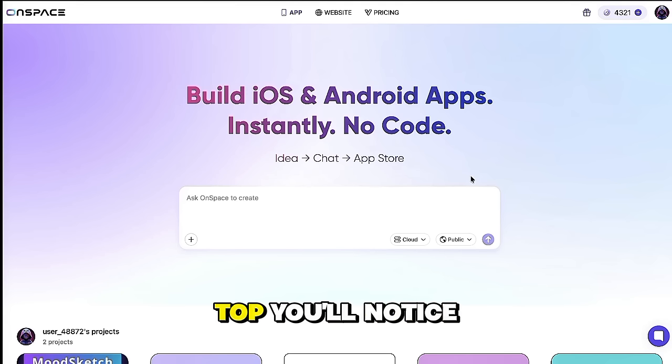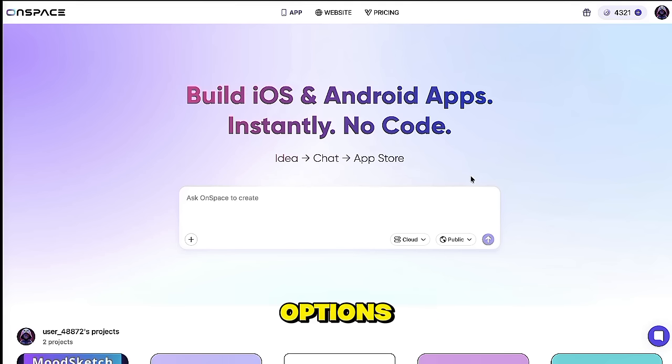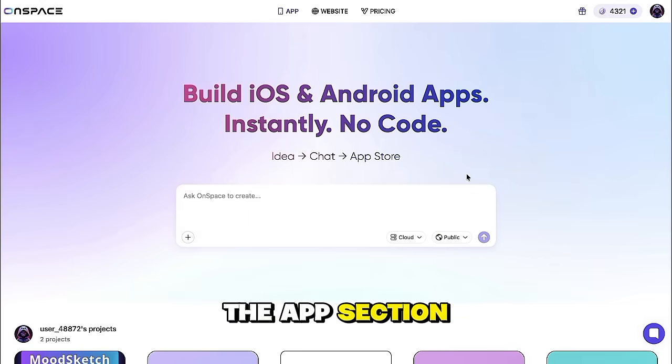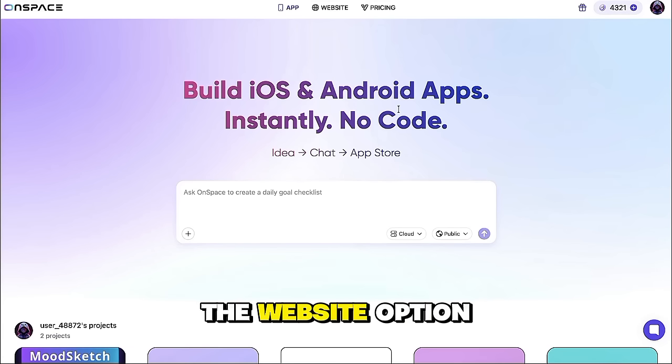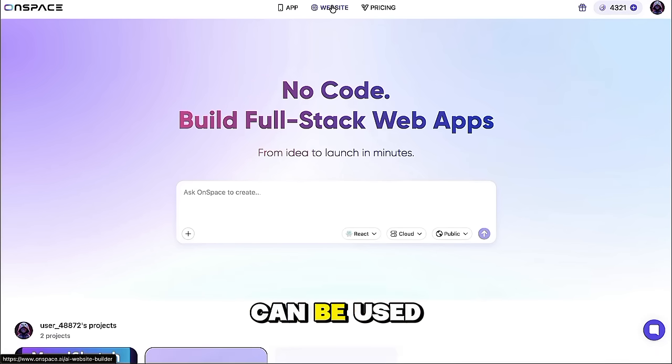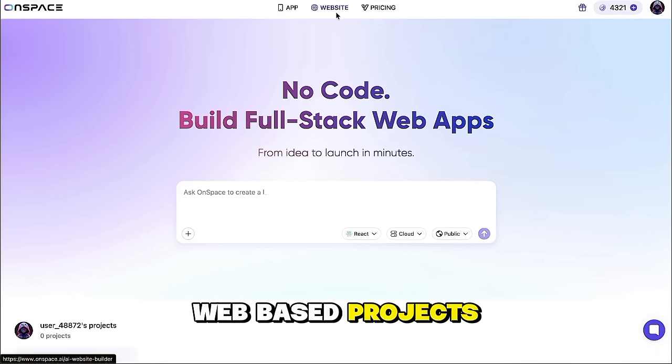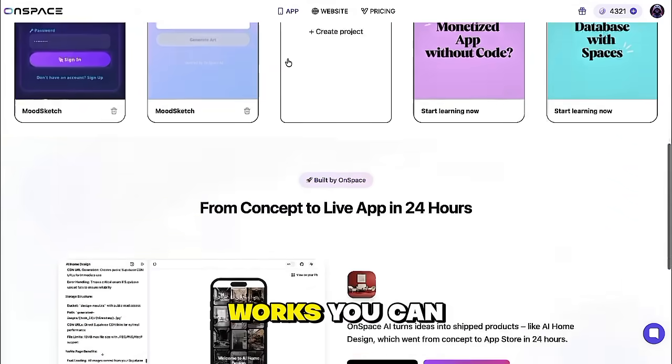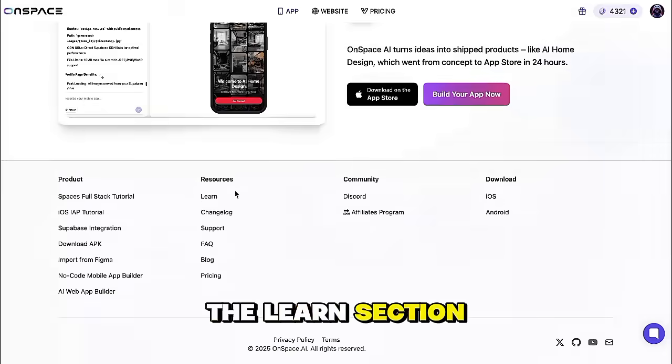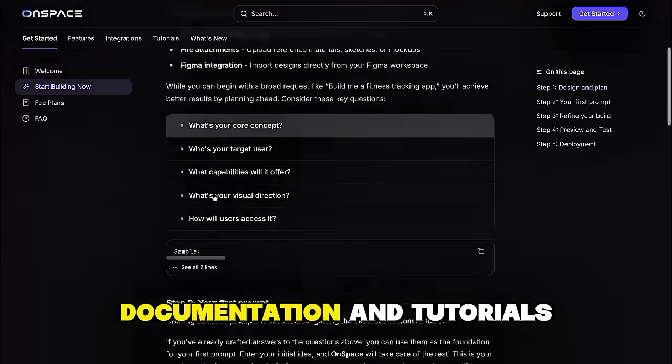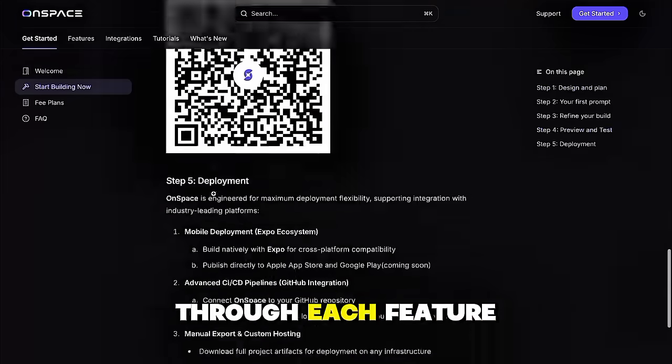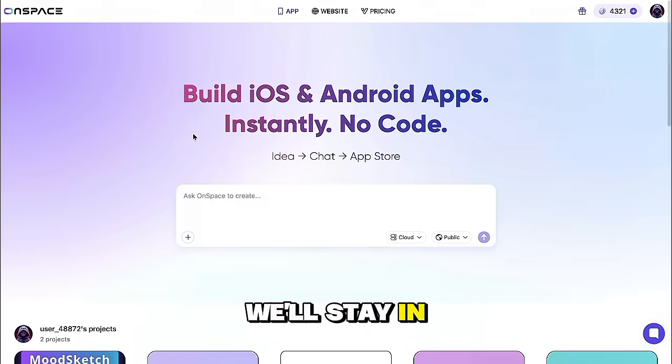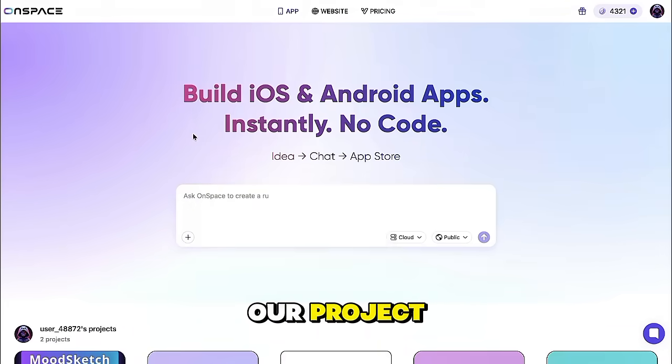At the very top, you'll notice a few different options: app, website, pricing, and learn. The app section is what we'll be using today since we're creating a mobile application. The website option can be used to create complete web-based projects. And if you ever want to learn more about how the platform works, you can head over to the learn section. It has detailed documentation and tutorials that walk you through each feature step-by-step. But for now, we'll stay in the app section and focus on our project.